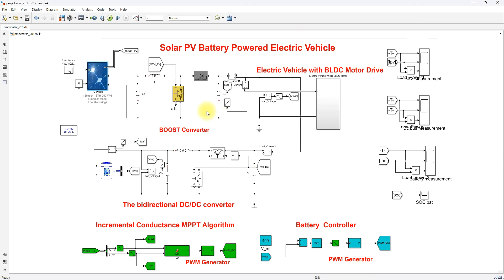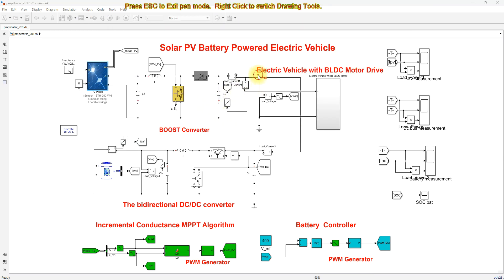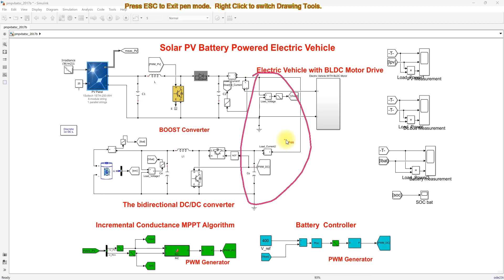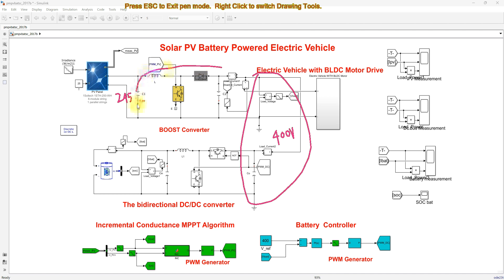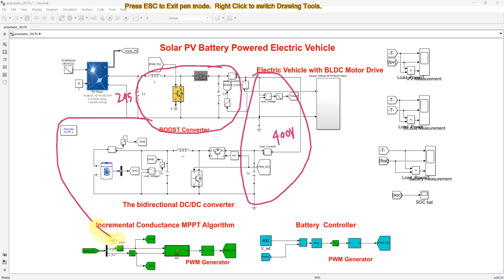The PV array is connected to the common DC bus, where we maintain the voltage at around 400 volts. Since the PV array provides around 245 volts, we use a boost converter here to step it up to 400 V.